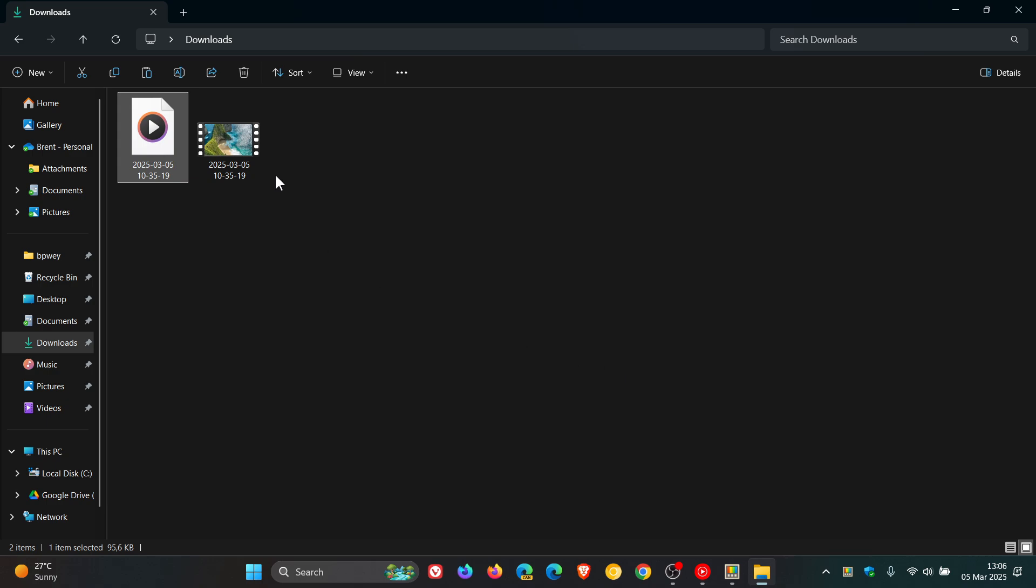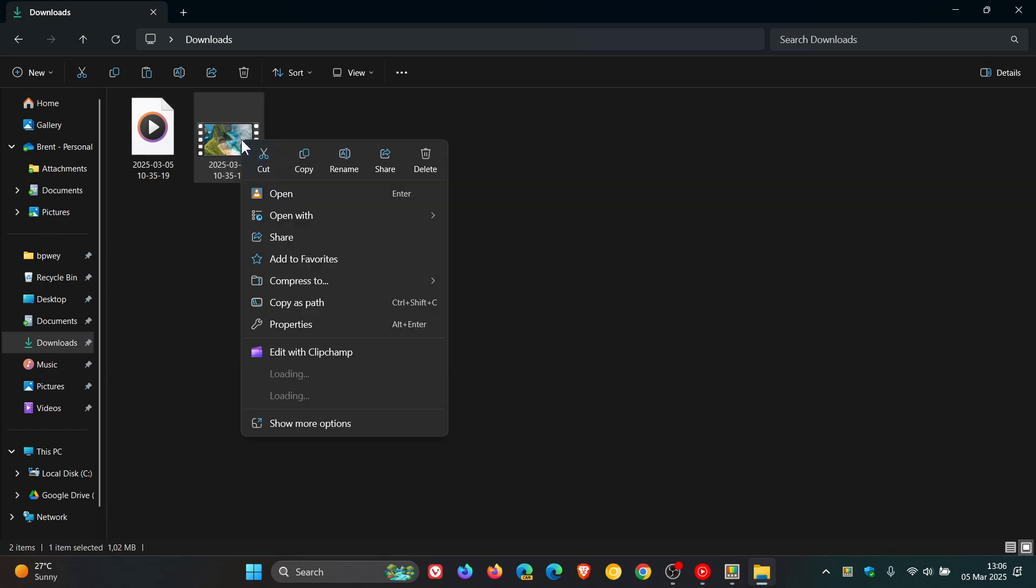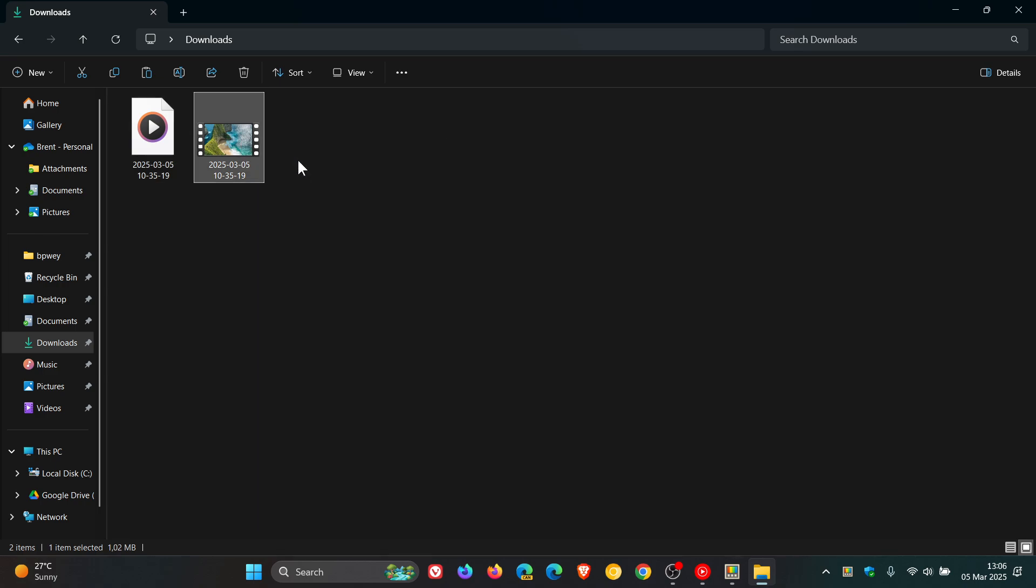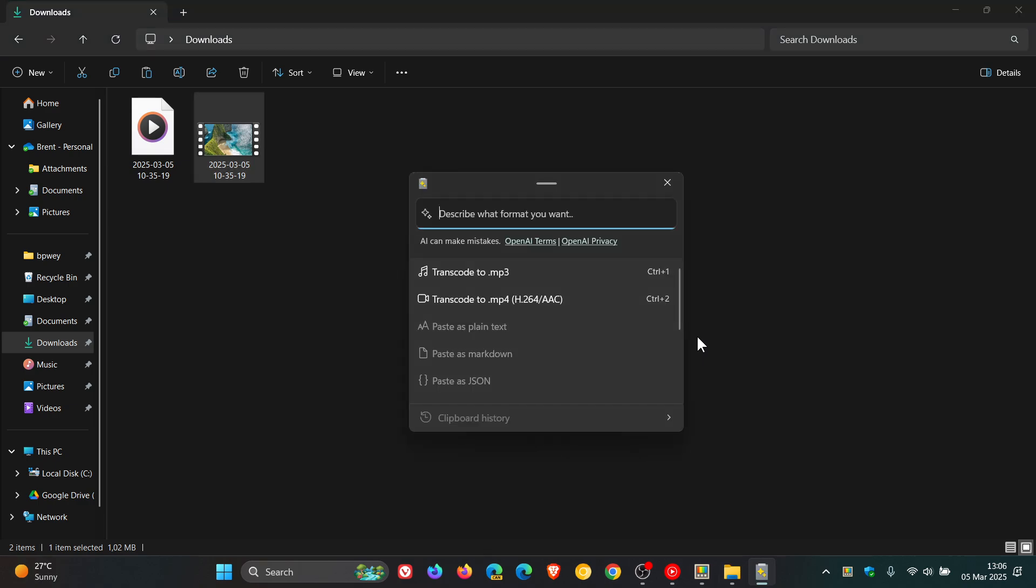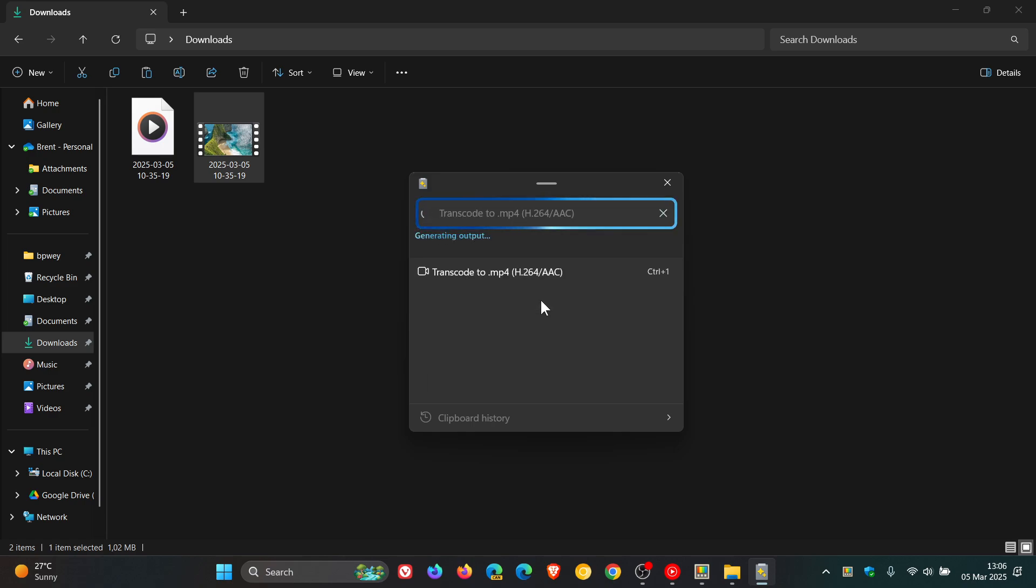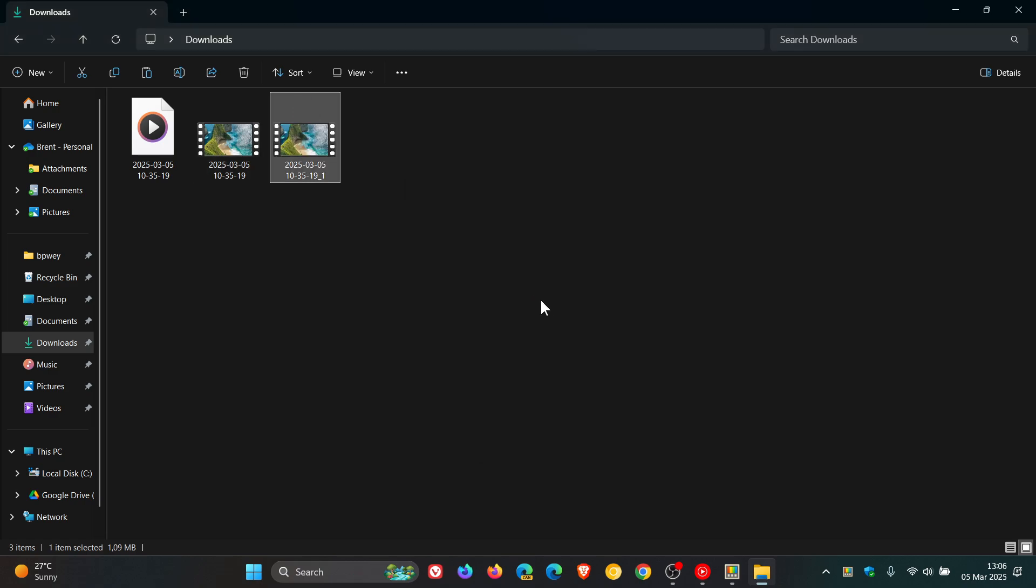Once again, if I click on Copy, and we use Windows Shift and V to enable the feature once again, Transcode to MP4, click on that. It'll take a second, and there we go, that's transcoded that to MP4.